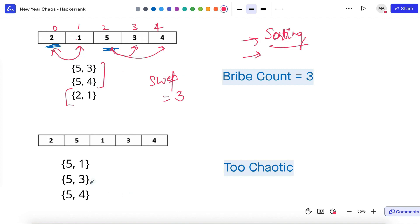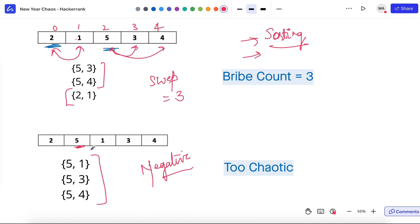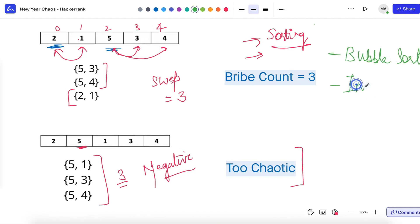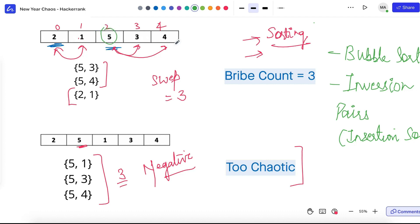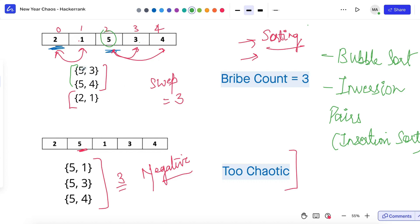For the 'too chaotic' test case: if five is in front, the smaller numbers to the right of five are three elements — one, three, and four — all smaller than five. That means five has moved three positions forward, which is not allowed since only two swaps are permitted. So we output 'too chaotic.' This approach can be implemented using bubble sort or by counting inversion pairs. Bubble sort moves bigger elements forward by swapping with adjacent elements. An inversion pair is when a left-side element is greater than a right-side element. We can count these using insertion sort.